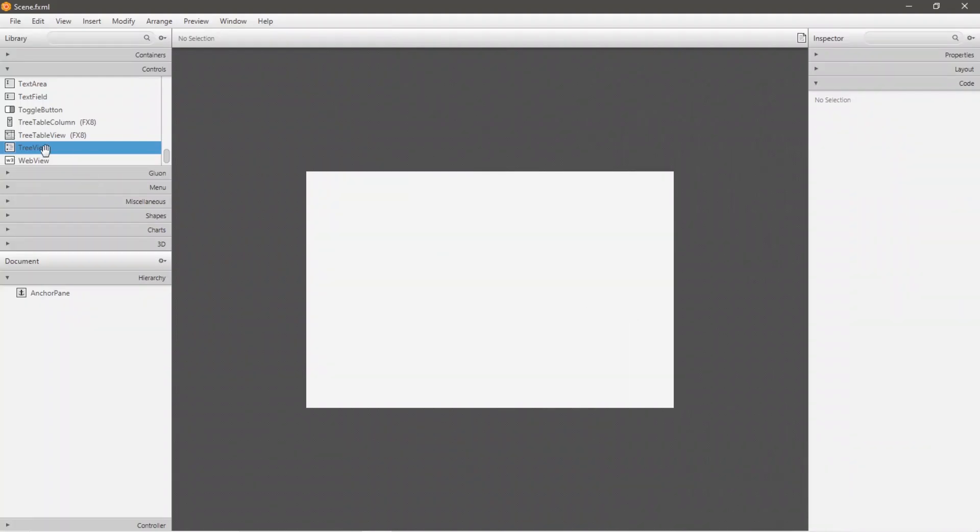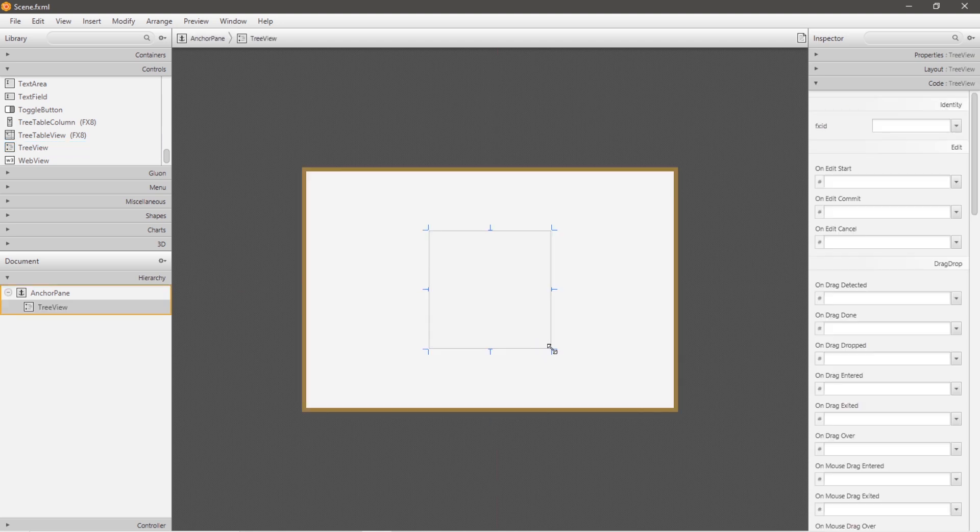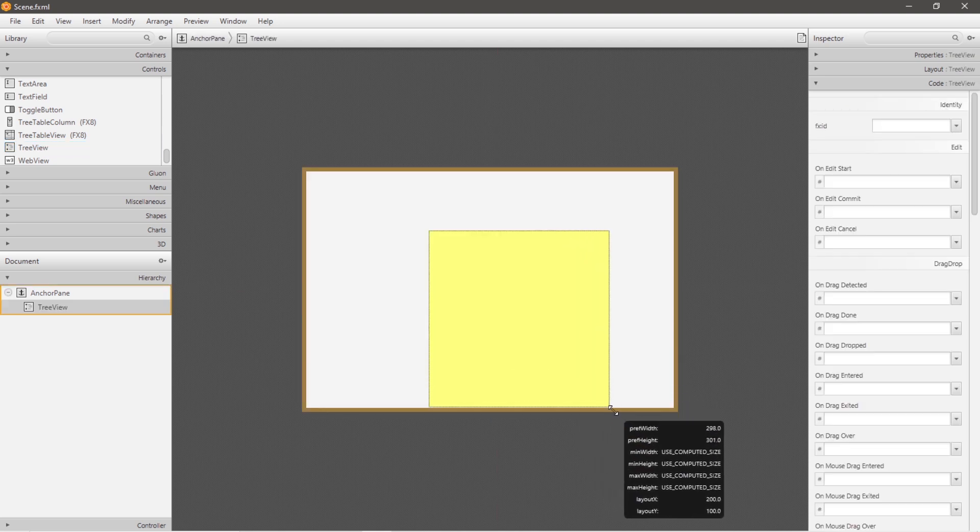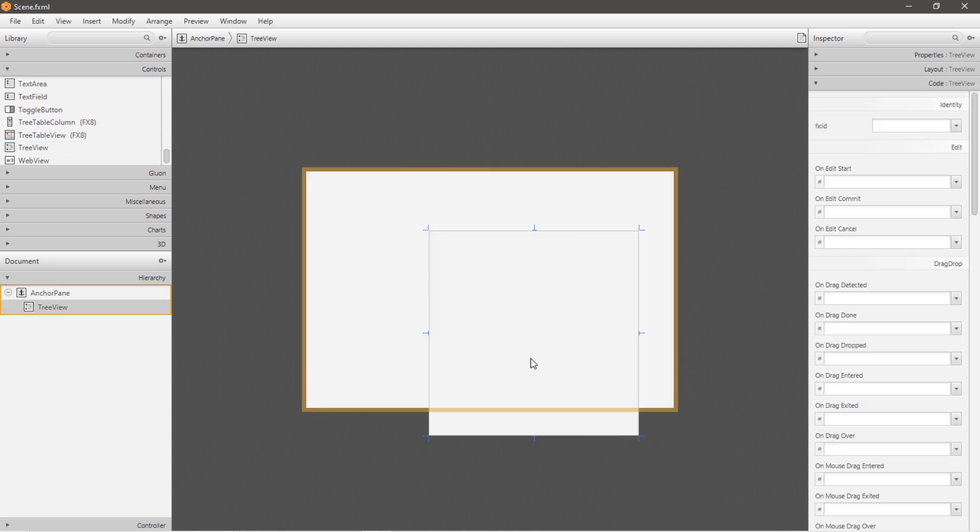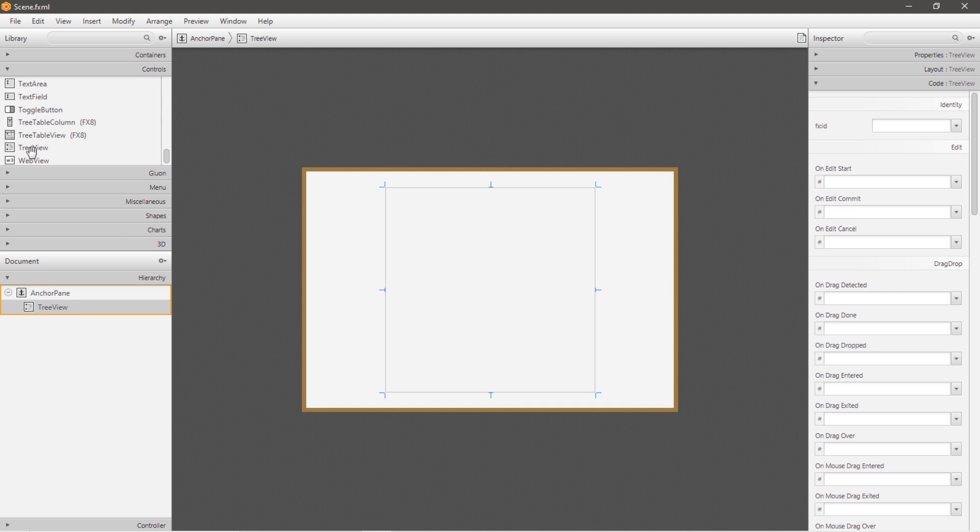Okay, tree views. A tree view is a control that displays hierarchical data in a tree-like structure. So this control is found underneath the controls drop-down menu. Just drag and drop it, place it anywhere,